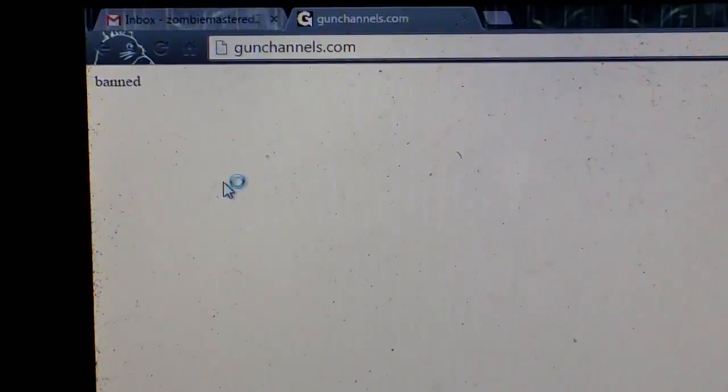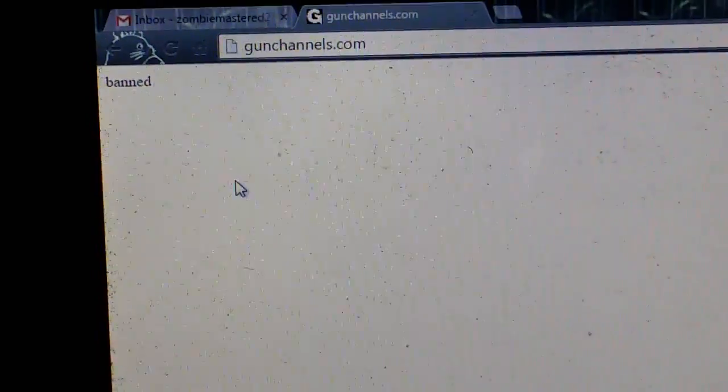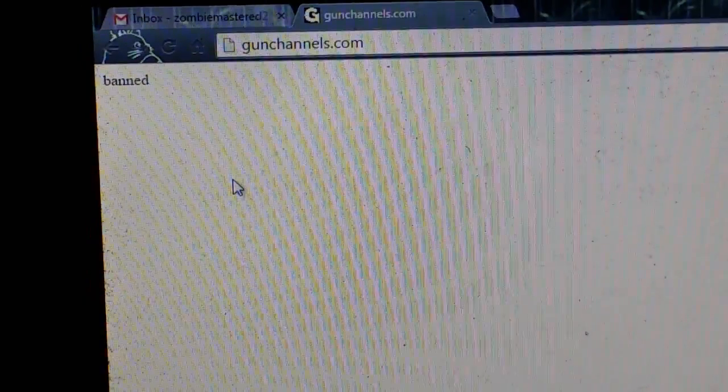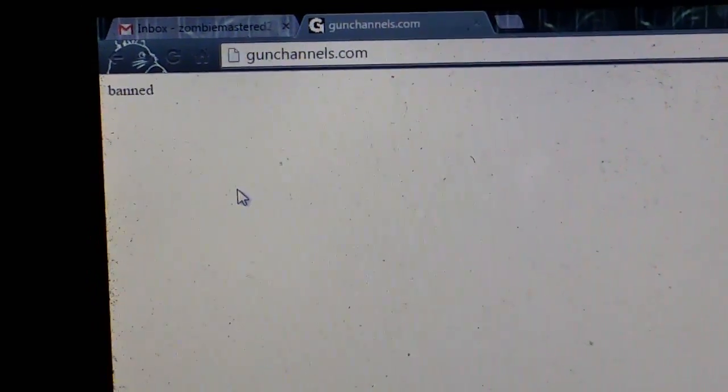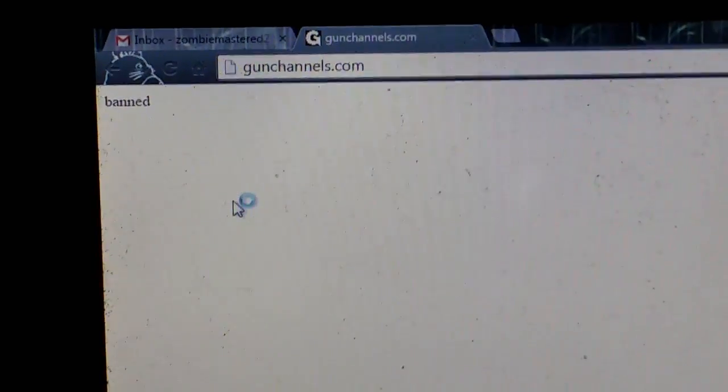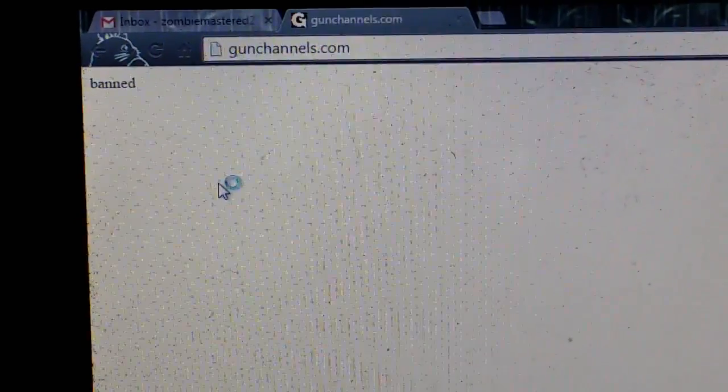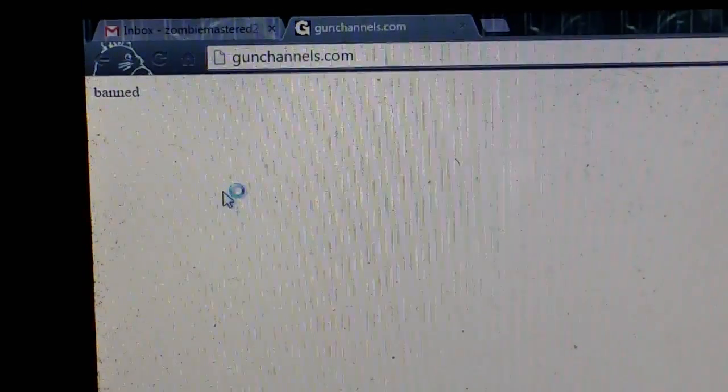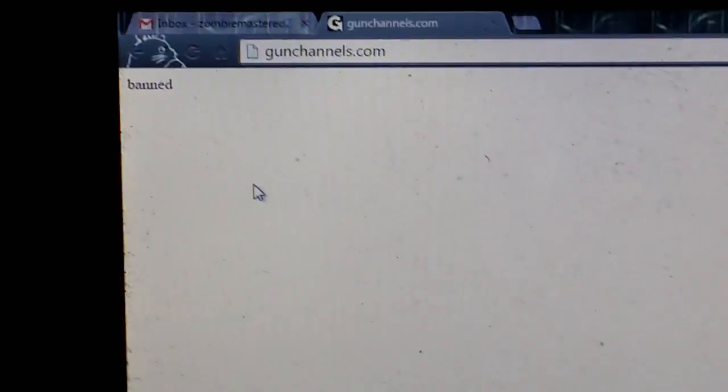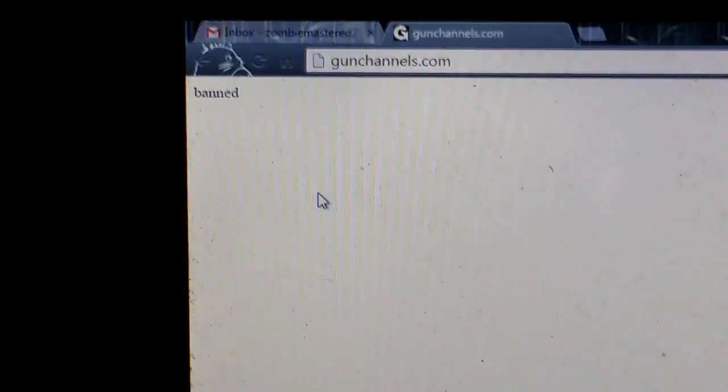So I started re-participating with my new channel, and they quickly see, oh no, he's, no no. So I started getting blocked, blocked, blocked by people that actually want me in their hangout.